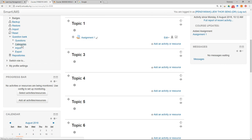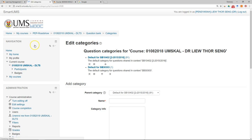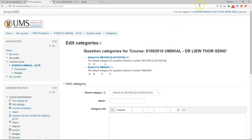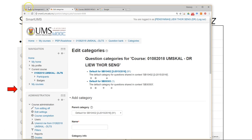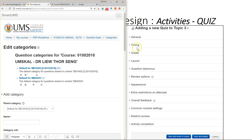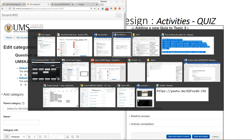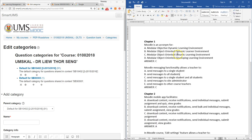You can go to your Smart UMS — this is the Smart UMS administration block. You can see the question bank; just click on the category. Make it a little bit smaller here. As usual, you need to have your questions ready beforehand.